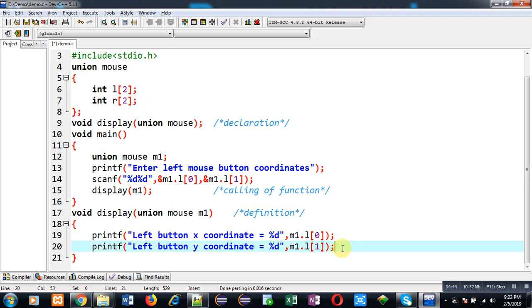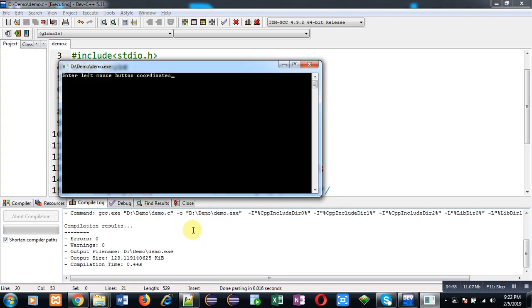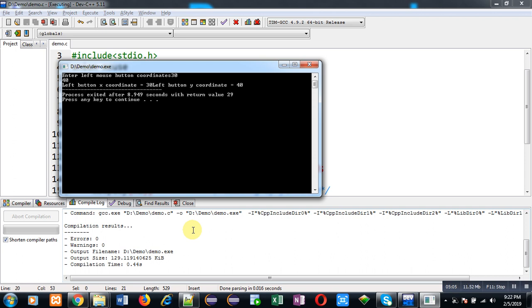Friends, this way you can pass union variables into functions. Now I am going to execute this code, and I am passing coordinates for left button: 30 is the x coordinate and 40 is the y coordinate. You can see the output. It is showing left button x coordinate as 30 and left button y coordinate as 40.